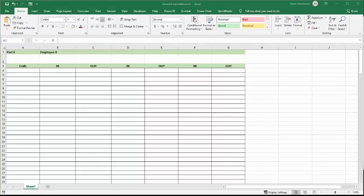What I'm going to show you in this video is how you can record the time after the second barcode is entered. I was working with a gentleman this week and he wanted to track not only the part numbers and the employees, but he wanted to track how long each employee was working on a particular part number.